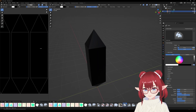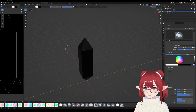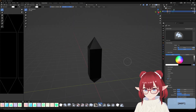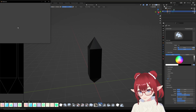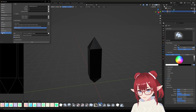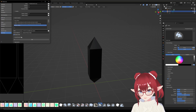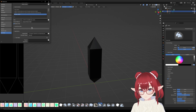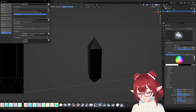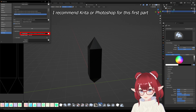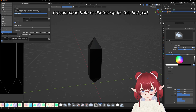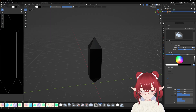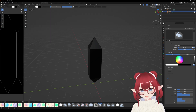First thing I want to do is hop into preferences to set up our drawing program. Go into preferences, then file path, and under applications find your exe file for your preferred drawing program. Also make sure to save preferences. I'm going to be using Krita, and I'll explain why a little bit later.